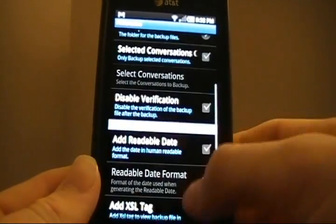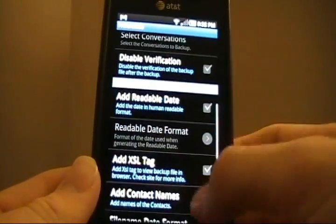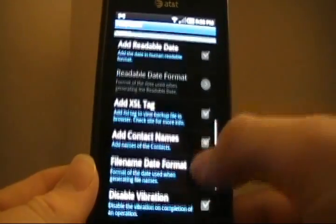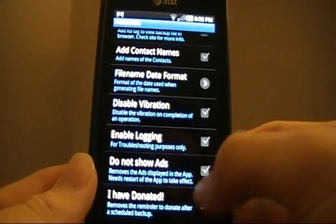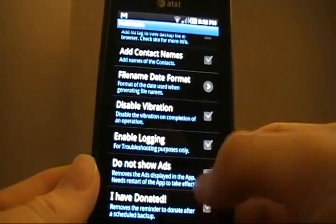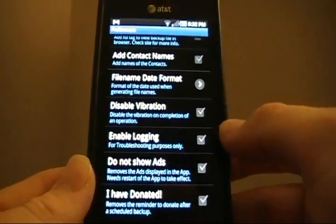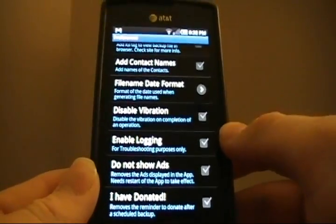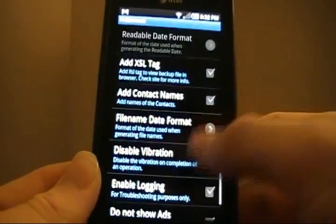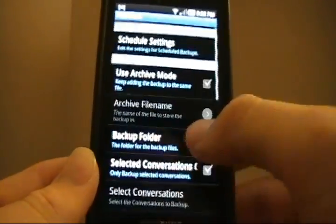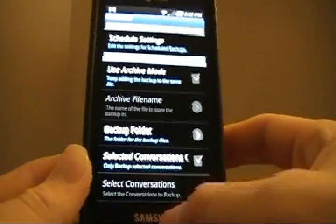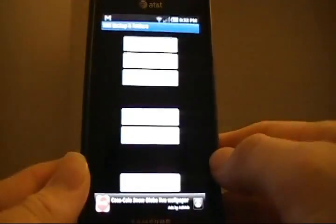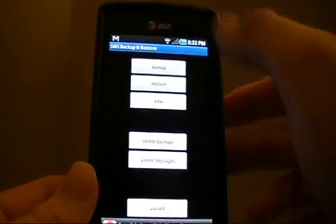We've got all types of options for changing the date formats, whether or not to use contact names, whether to disable vibration at the end of operation. I mean, you pretty much have an option for everything in the preferences, which is great. So, check that out.